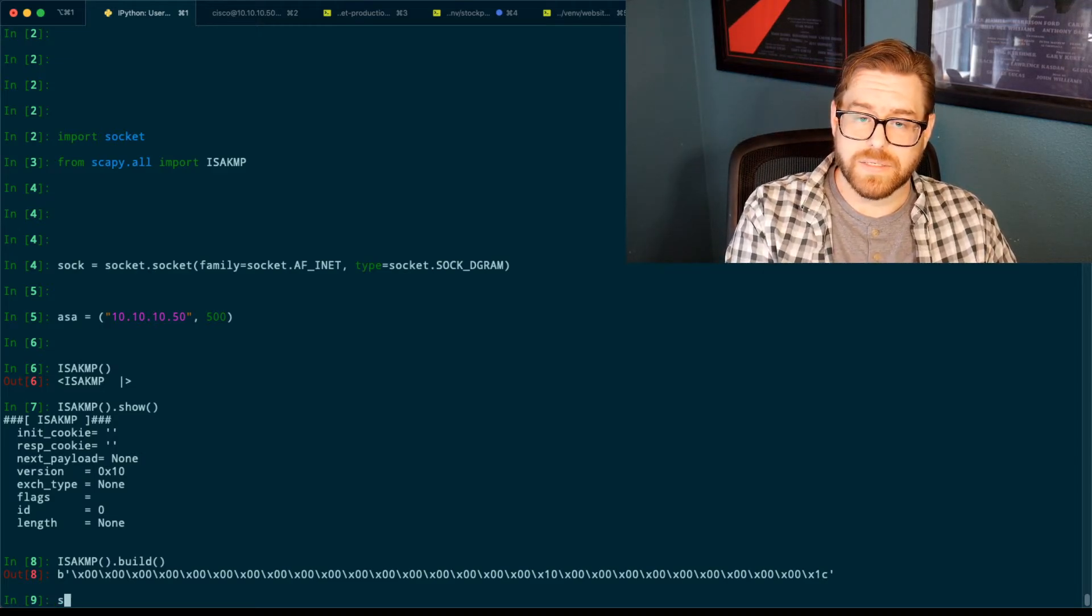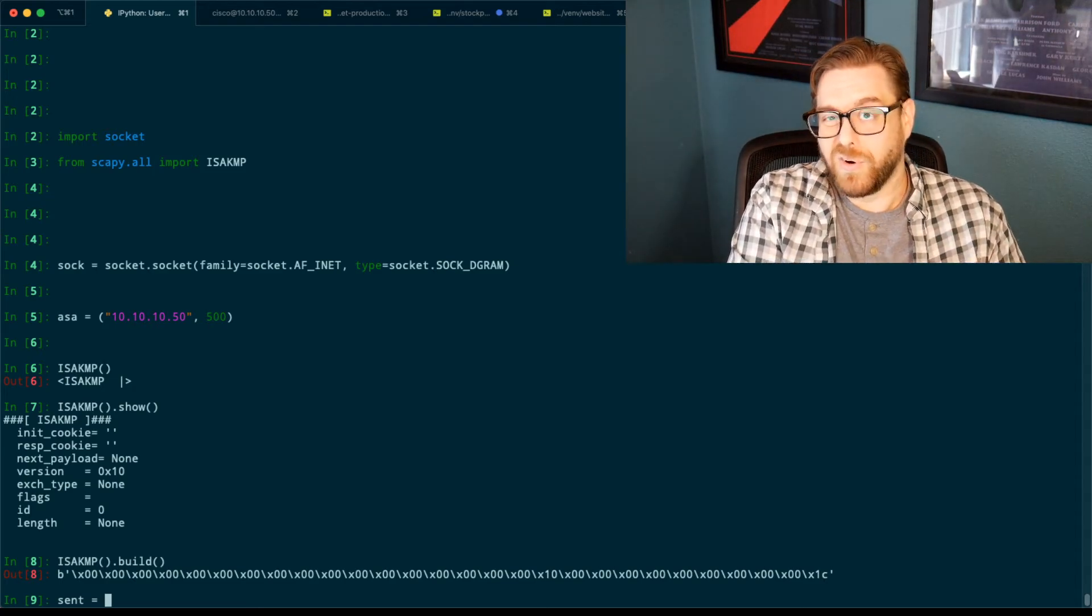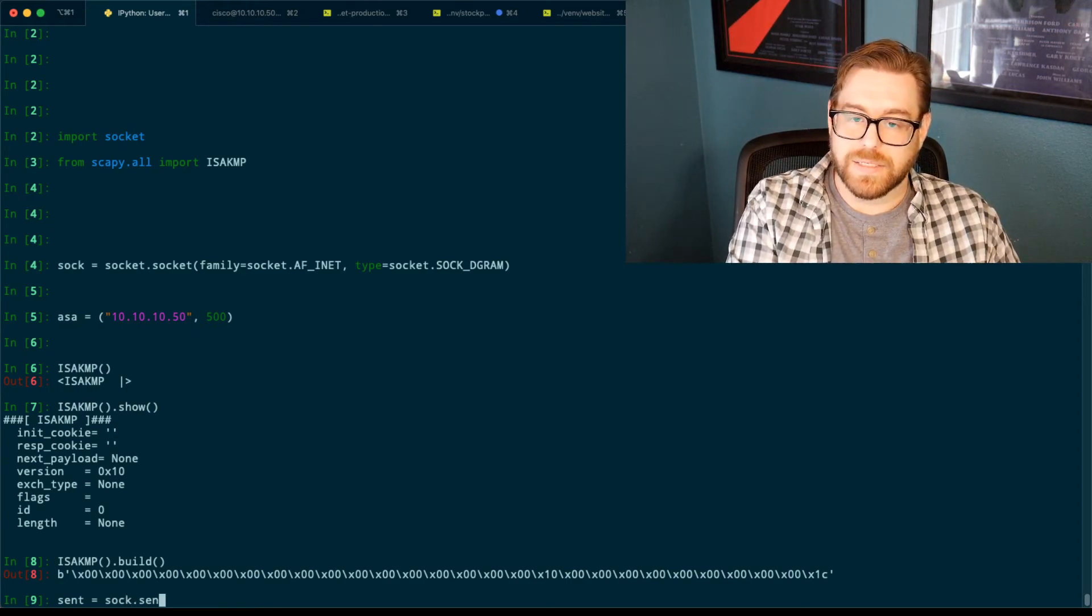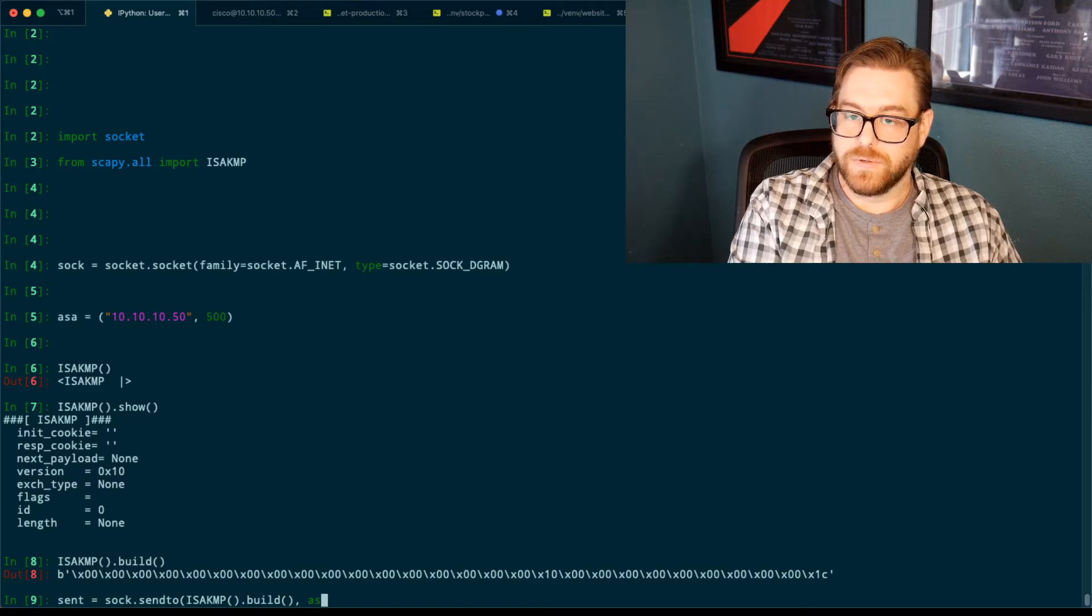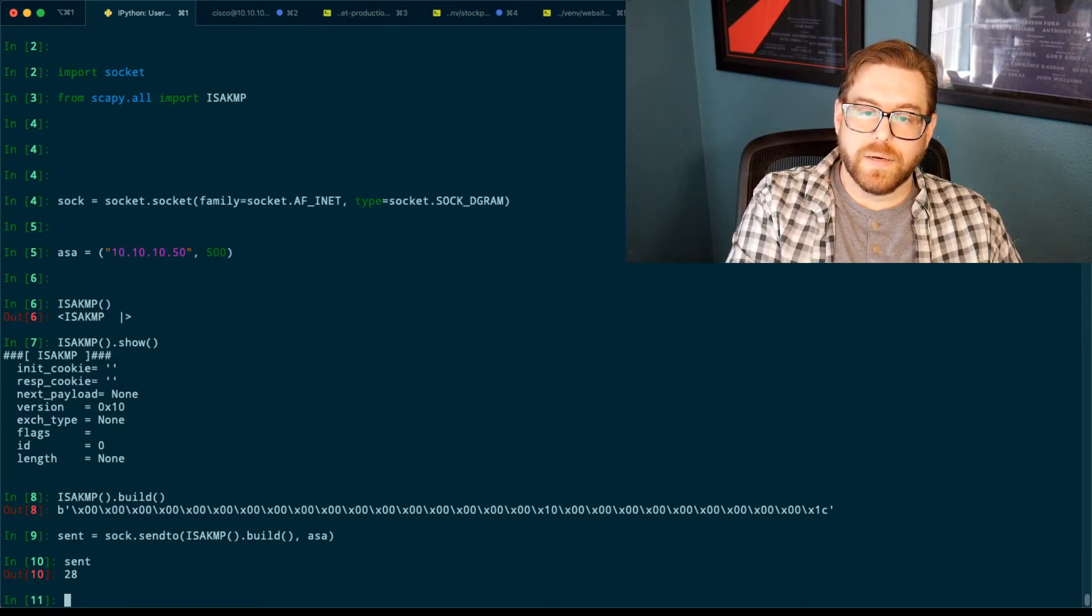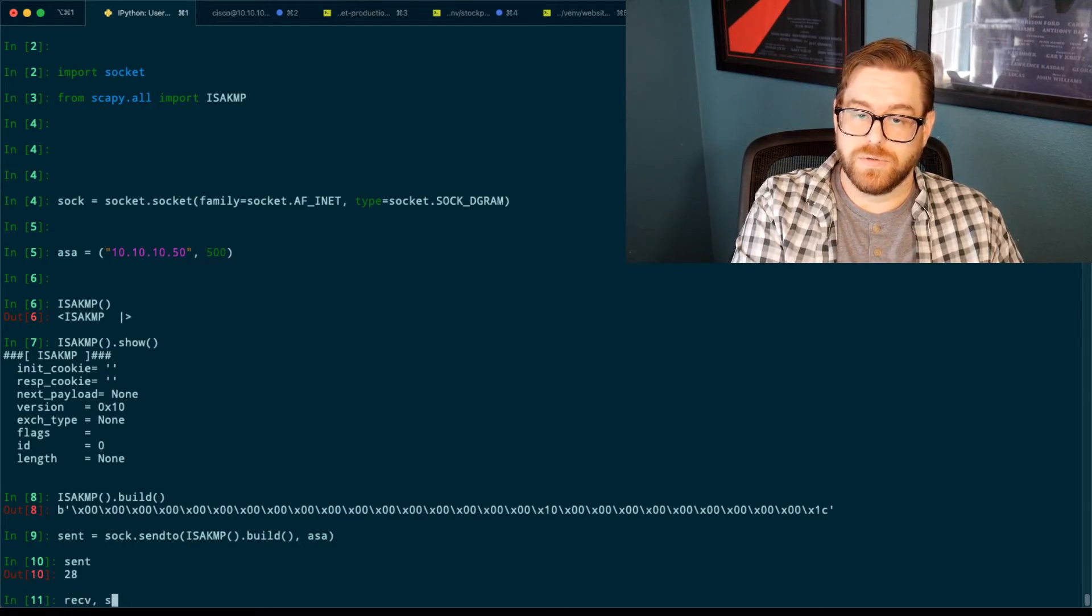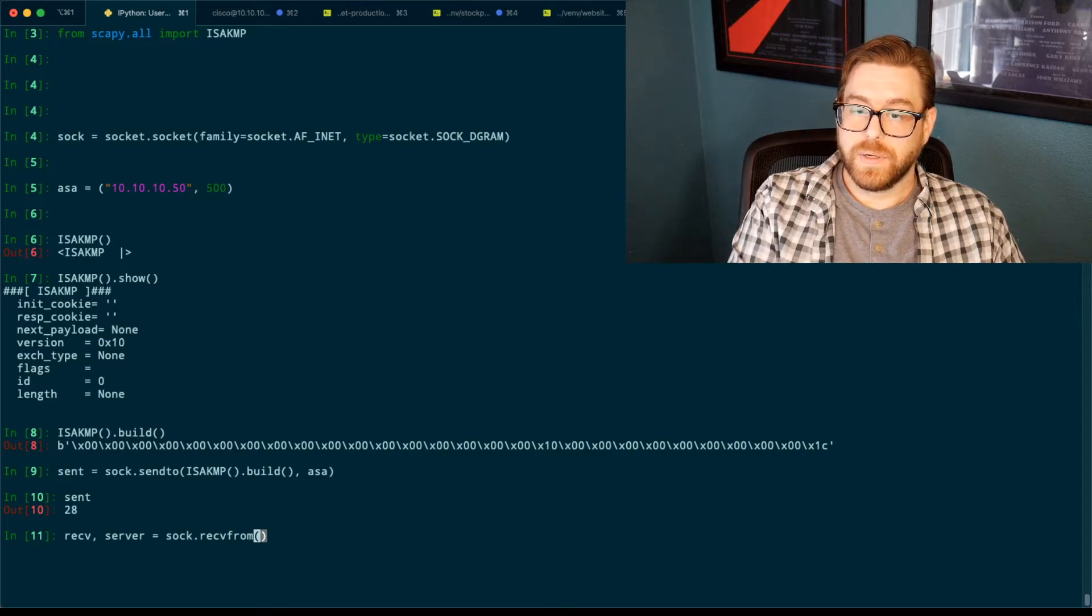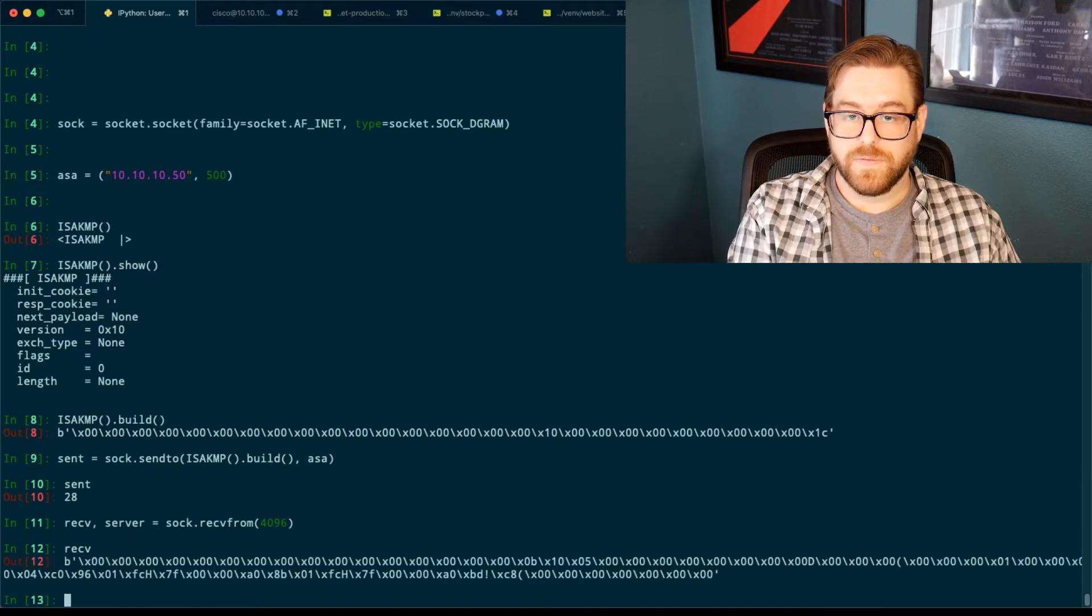So let's go ahead here and stick that into our socket. So we've got sent. So when you send something on the socket, what you get back is the amount of bytes that were sent on the wire. You don't have to put that into a value. I'm just putting it into one called sent. sock.sendTo. I'm going to send ISAKMP.build to my ASA. I'm going to send the same thing we just showed there. Sent. It's 28 bytes. So now I want to see, did the ASA send anything back? So I'm going to capture that. Receive from whatever hosts. So let's do server. And that is sock.receive from. And how many bytes do I want to pull off the buffer? In this case, I'm just going to do 4096. So receive. Boom.